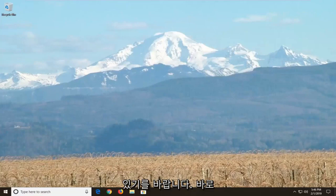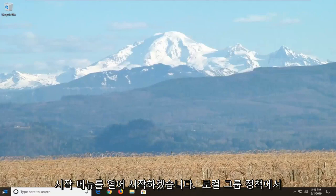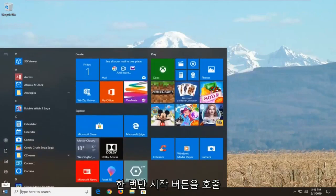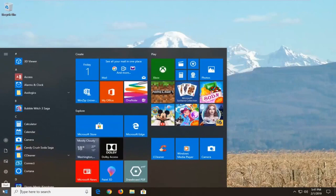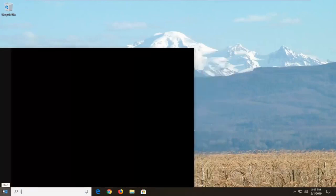And we're going to jump right into it. So we're going to start by opening up the start menu, just click on the start button one time, and type in local group policy.